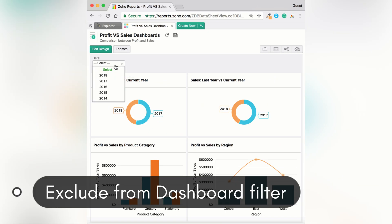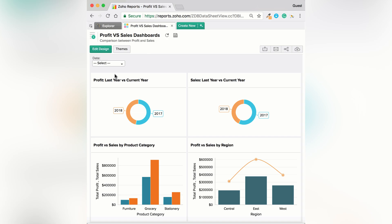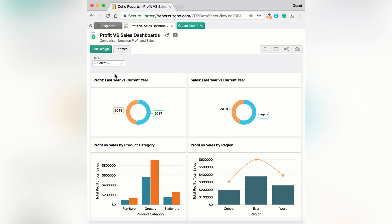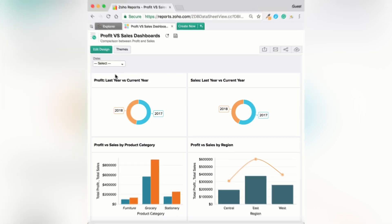Sometimes you want your reports to remain unchanged regardless of the filters applied in your dashboard. For example, if you have a report comparing current and previous year performance, filtering it by year makes it lose its purpose. In reports, you can easily choose to exclude a particular report in the dashboard from getting filtered using the Exclude Dashboard Filter option.